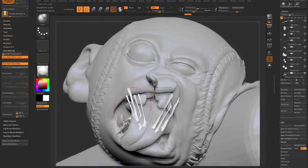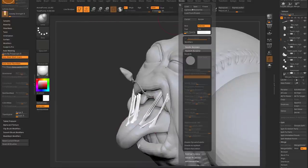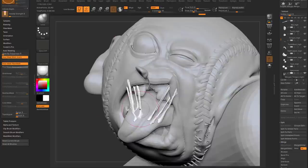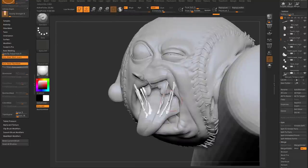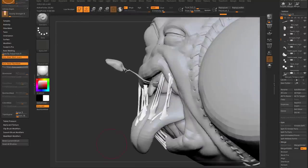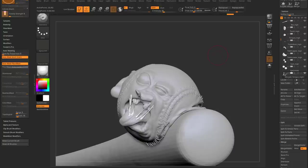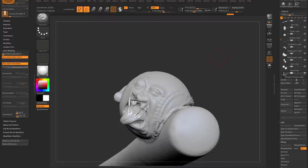There you go — that's how to use Slime Bridge generally to create slime bridges, and how to incorporate it into a more complex object to get those bridges working as their own subtool.